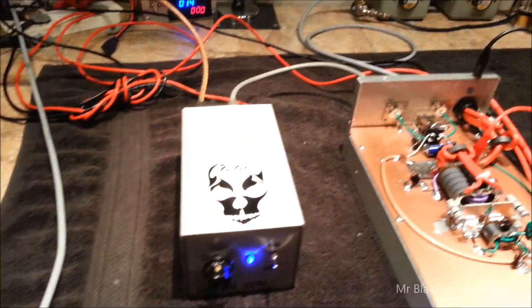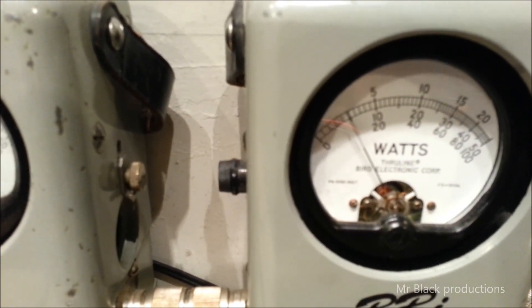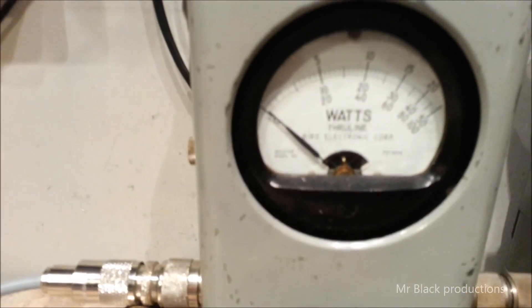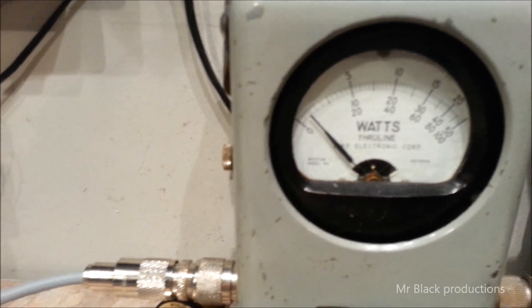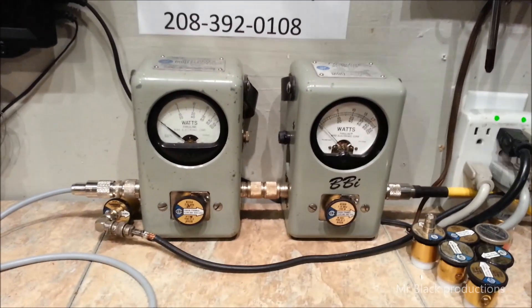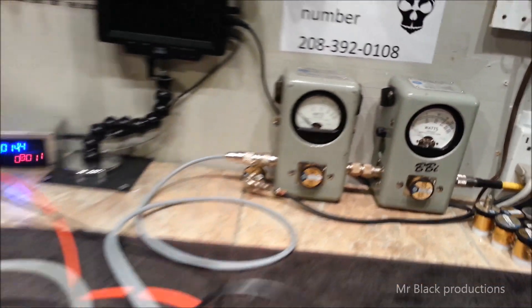Let's establish a baseline for the 2290 real quick. Peak power. Hello, audio. 100 watts. RMS. Hello, audio. About 45.